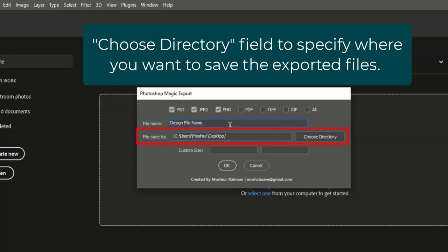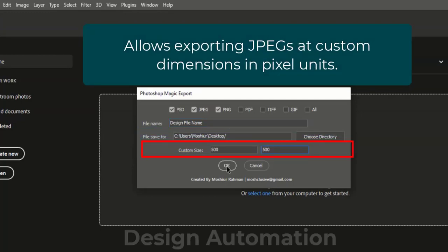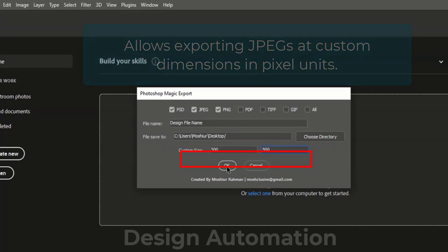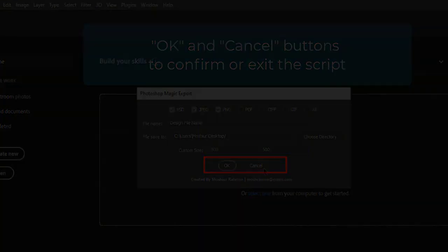Use the Choose Directory field to specify where you want to save the exported files. This also allows exporting JPEGs at custom dimensions and pixel units. Use the OK and Cancel buttons to confirm or exit the script.